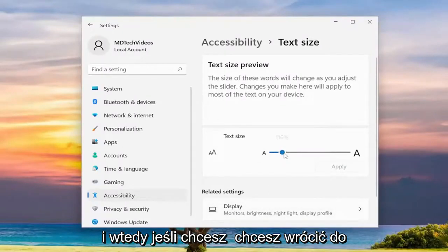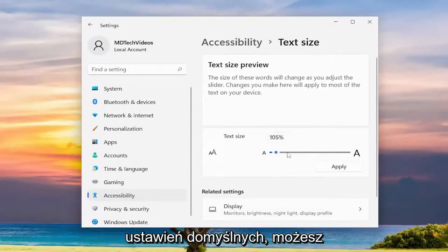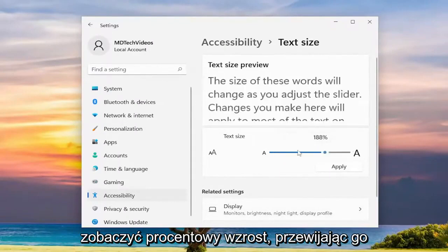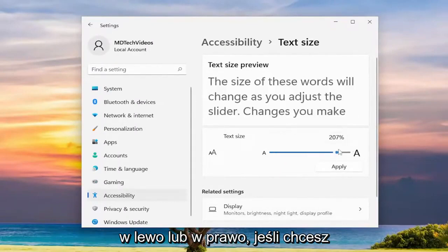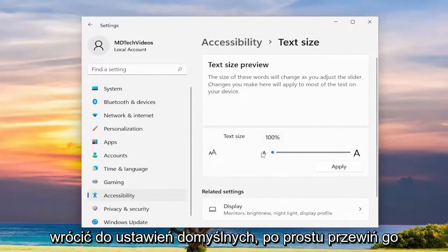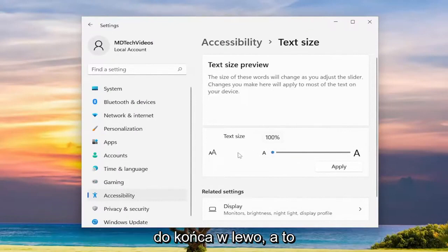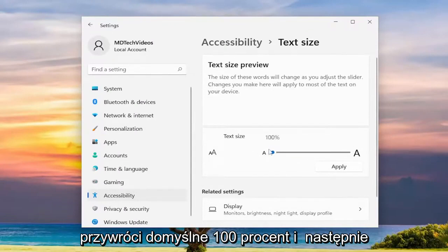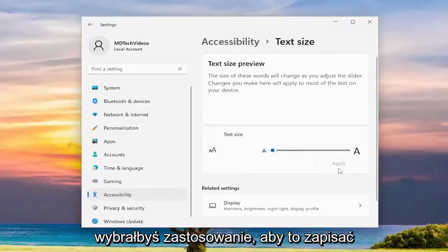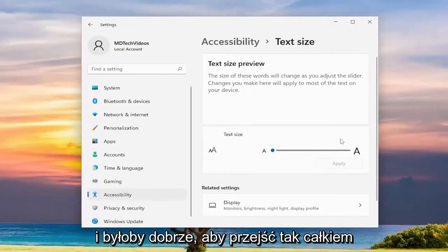If you want to go back to default, you can see the percentage increase by scrolling to the left or the right. To go back to default, just scroll it all the way to the left and that'll set it back to the default 100%. Then you would select Apply to save that and you'd be good to go.